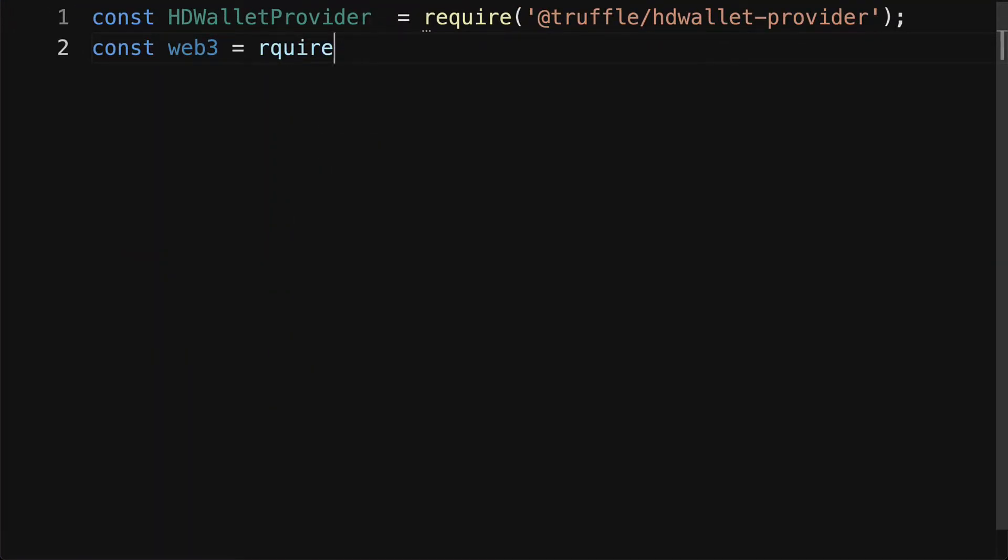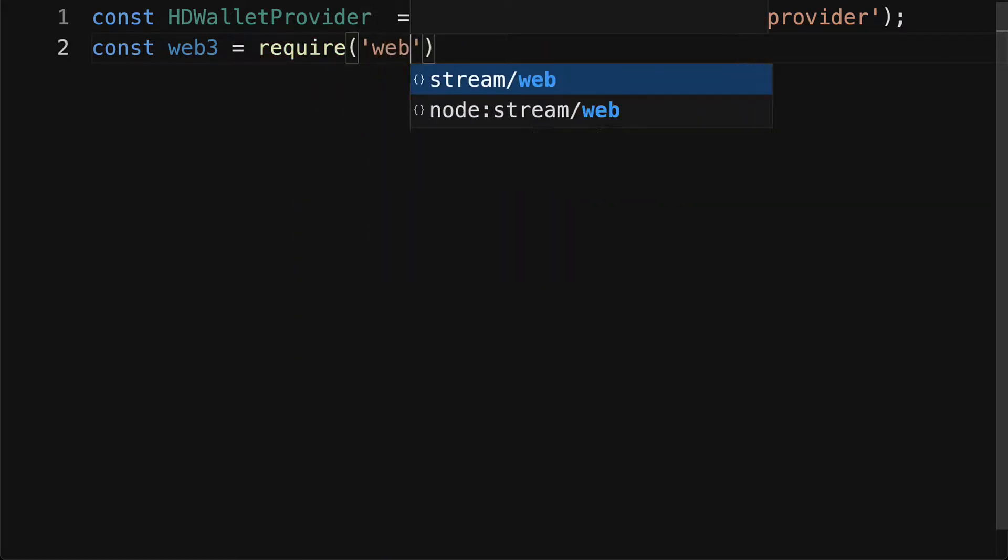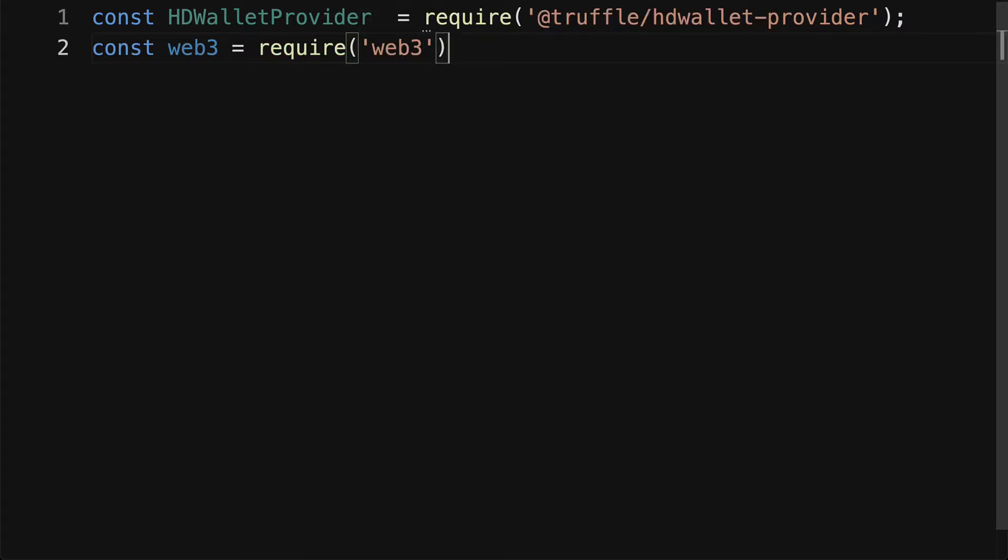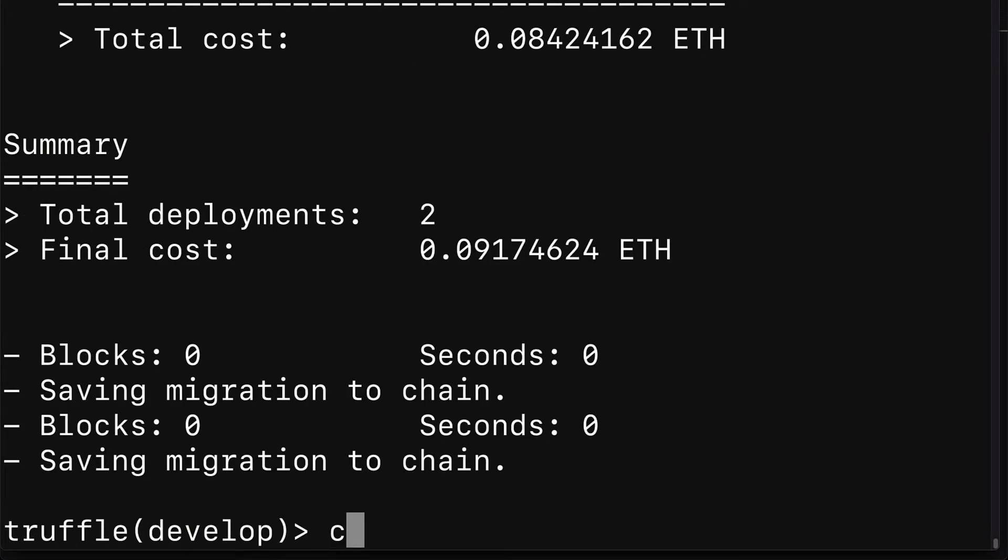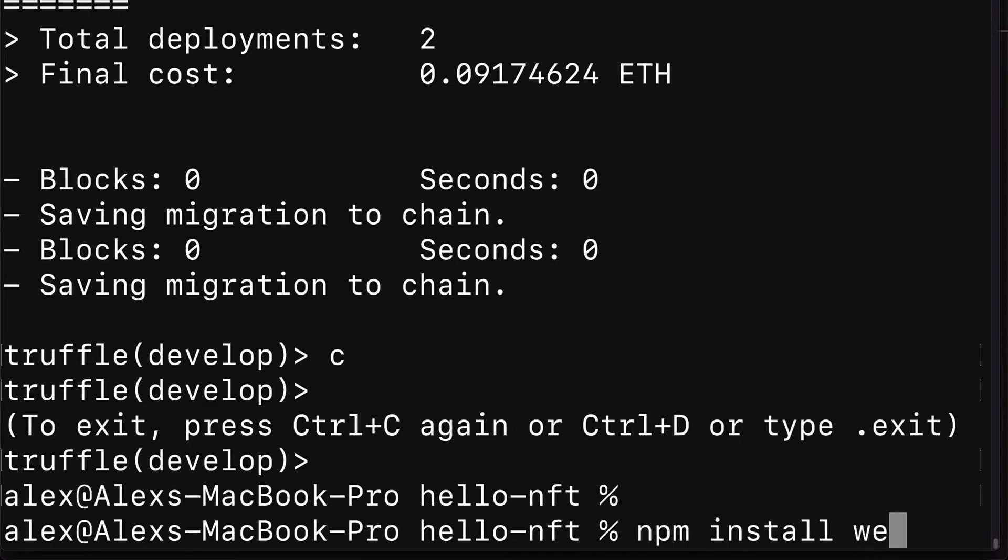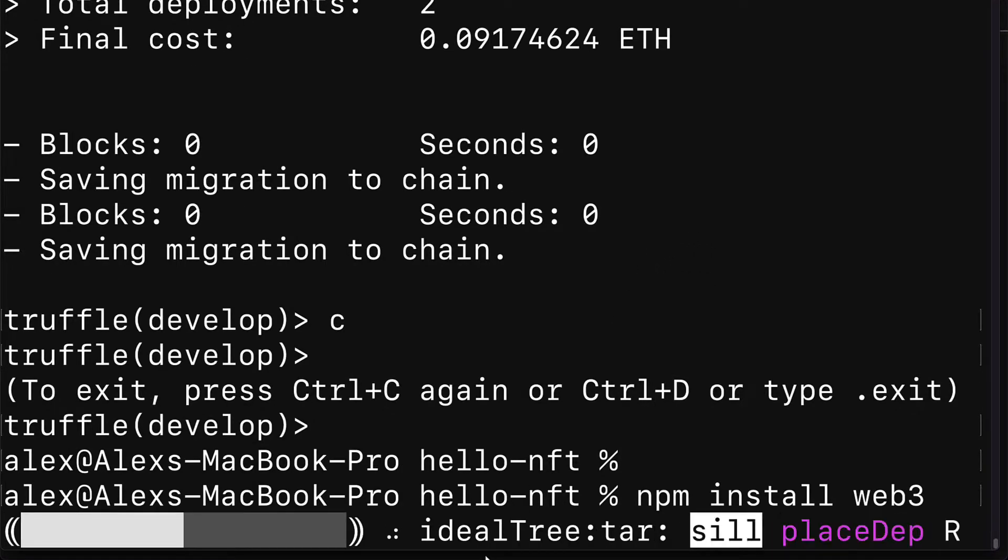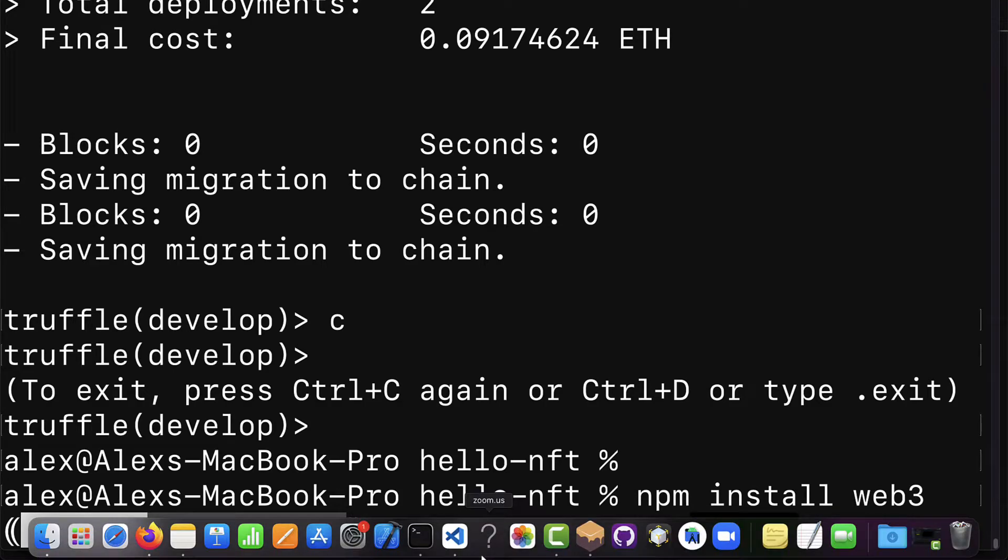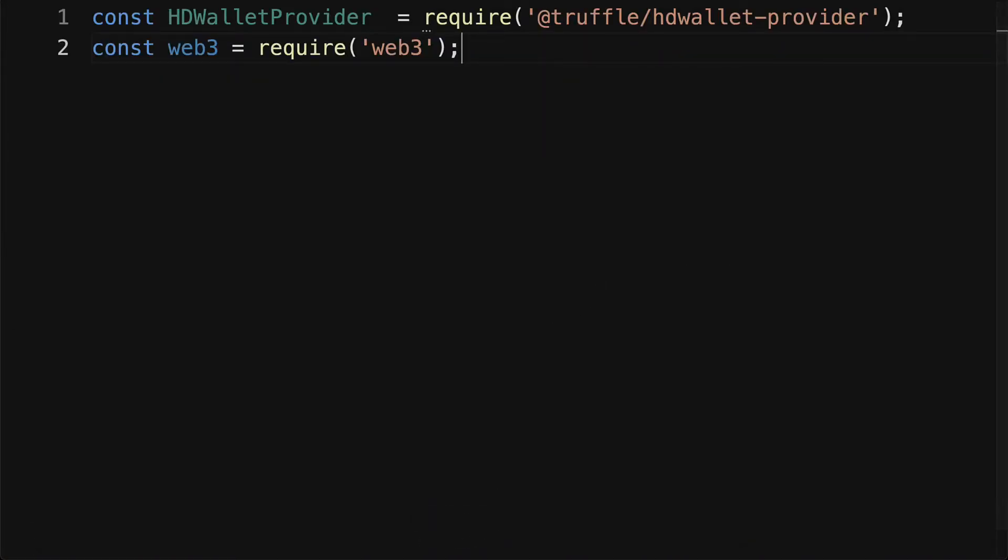For this to work we do have to go into our terminal and import with npm install web3. We have to install the package.